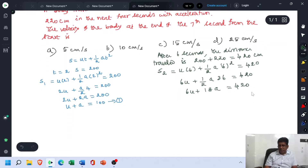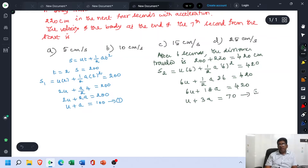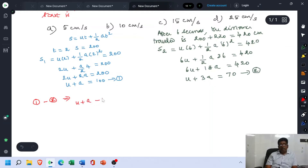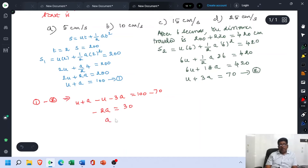Dividing all terms by 6, we get U + 3A = 70. This is equation number 2. From equations 1 and 2, subtracting equation 2 from equation 1: (U + A) − (U + 3A) = 100 − 70, so −2A = 30, giving A = −15. The acceleration is −15 cm per second squared.